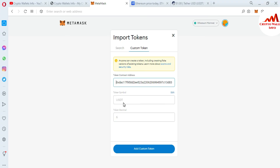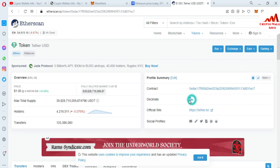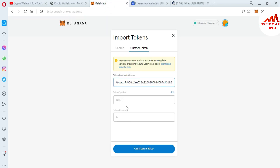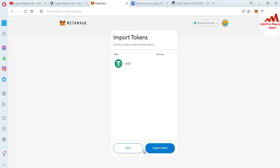You can see here the token symbol is USDT and token decimal is 6. All information is automatically entered if your contract address is correct. Then click on 'Add Custom Token.' Now you can see we have successfully added the USDT token in our MetaMask. You just simply click on 'Import Tokens' to confirm.